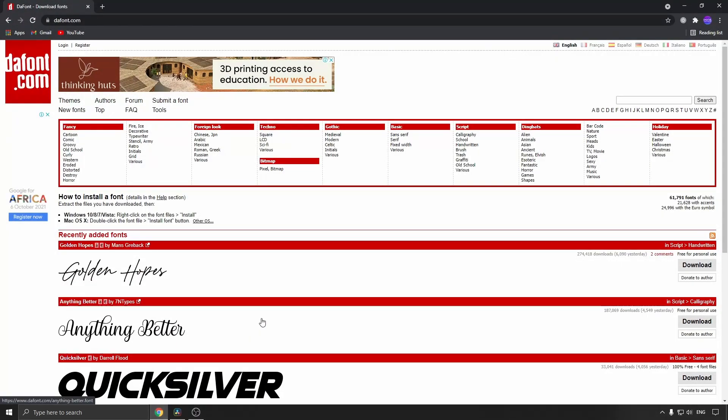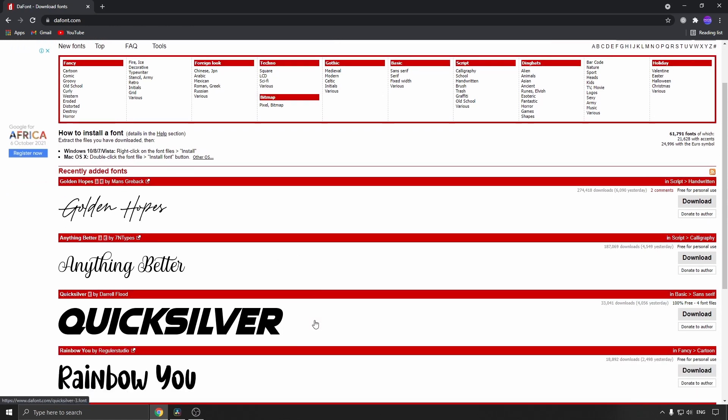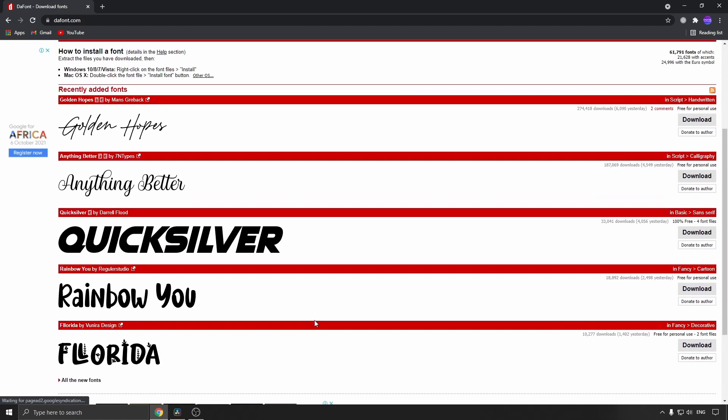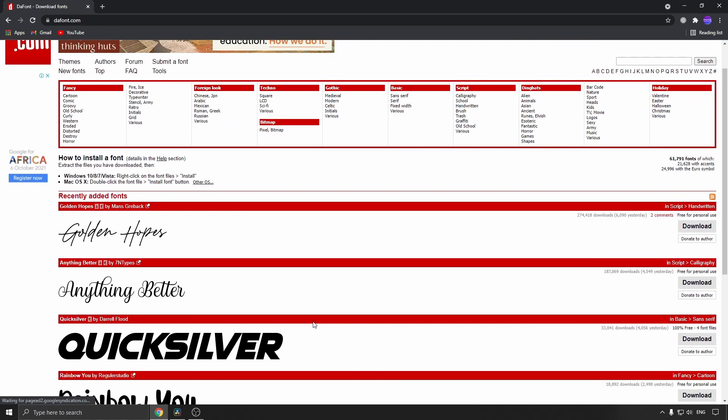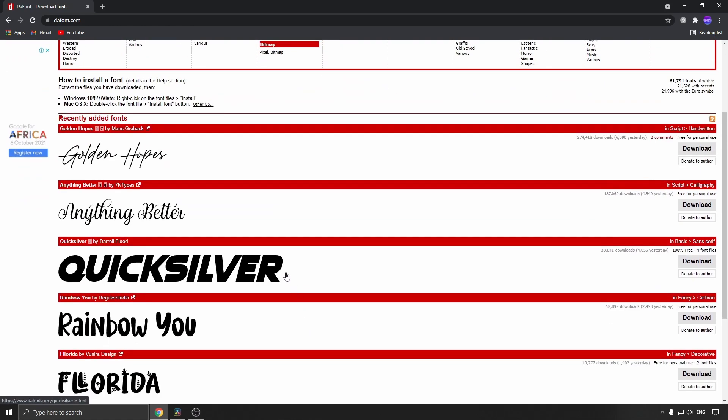I'll leave this linked in the description. You want to select your font from whatever they have on the website. I'll just go for this one - the Quicksilver font - and then I'll click the download button.